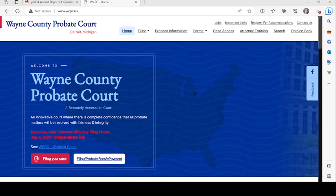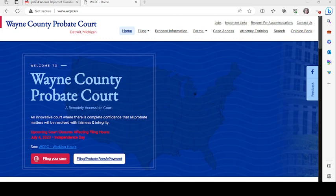Hi and welcome to the Wayne County Probate Court. This video will guide you in filling out form PC 634, which is the annual report of guardian on condition of the legally incapacitated individual. Before we get started, this video is not legal advice — it is for informational purposes only. If you have questions specific to your situation, you should seek legal advice.